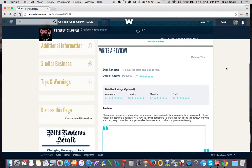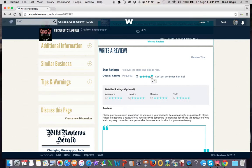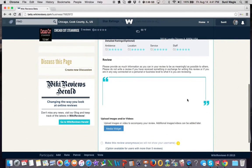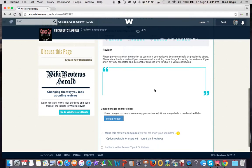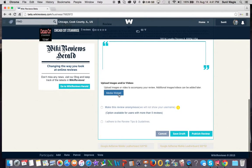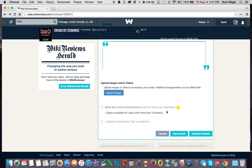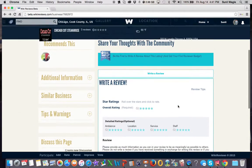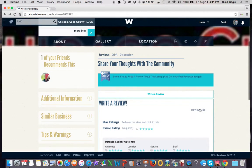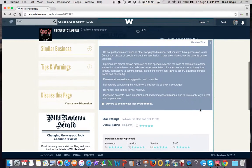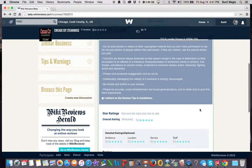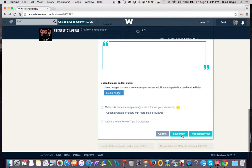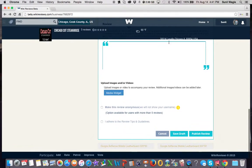Over here you can see we have the star ratings. You give your overall star rating, then you can give your detailed star ratings over here. You actually will write the review. You can upload images or video. You can actually make this review anonymous. We ask you to adhere to our review tips and guidelines, and then you can see those are over here. Then you can publish the review or save it as a draft and come back later.